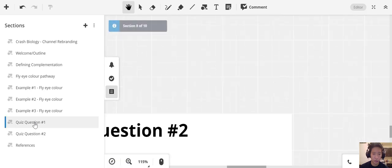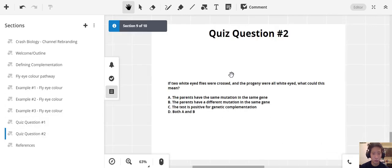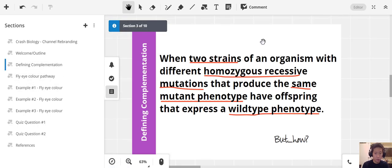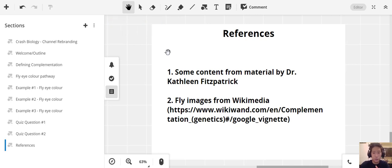Now let's go into the quiz questions — you can pause the video if you want. Remember: complementation can only occur with homozygous recessive mutations, and your two parent organisms must have different homozygous recessive mutations to produce offspring that express a wild-type phenotype. That's it for complementation. References for the fly images and some content come from Dr. Kathleen Fitzpatrick. We'll see you in the next video.